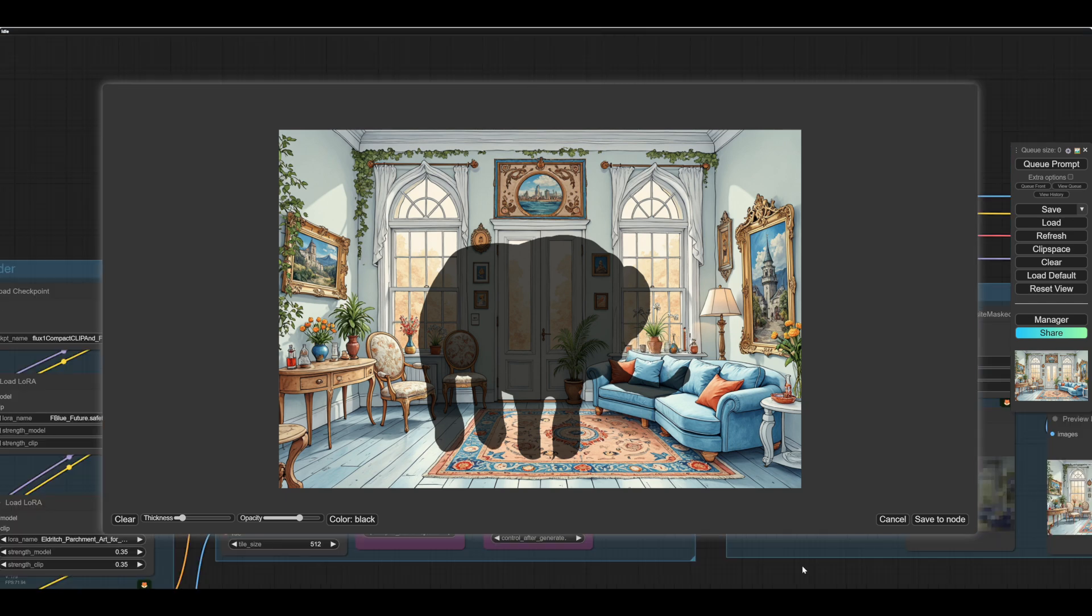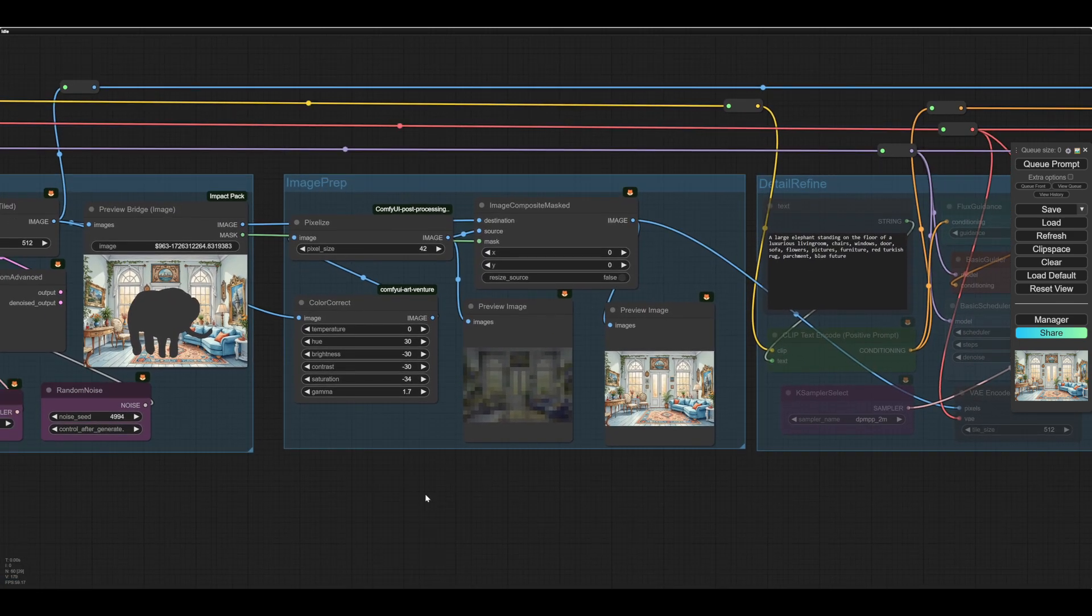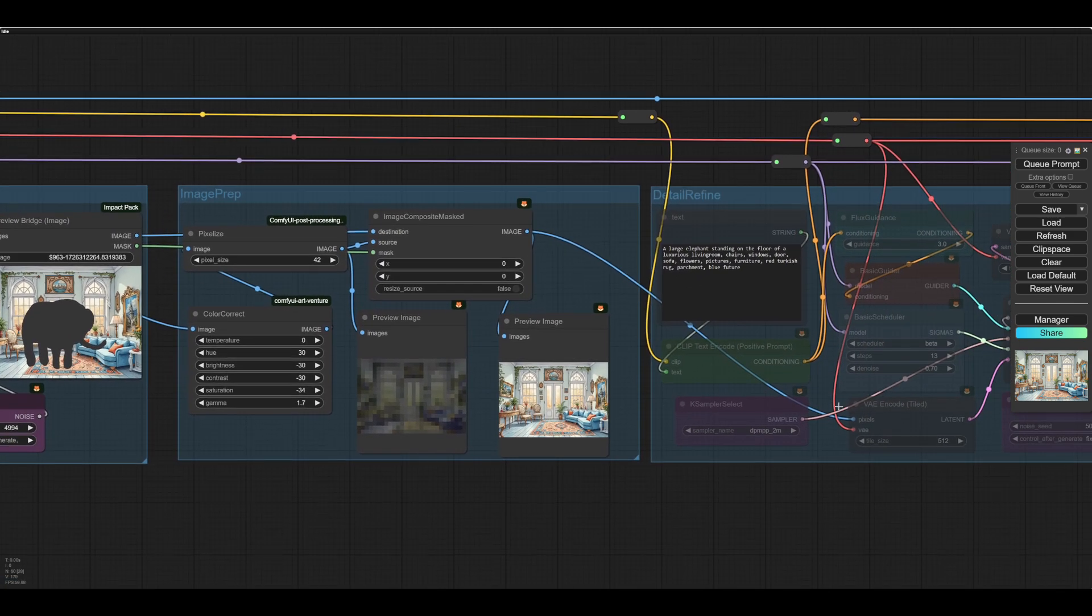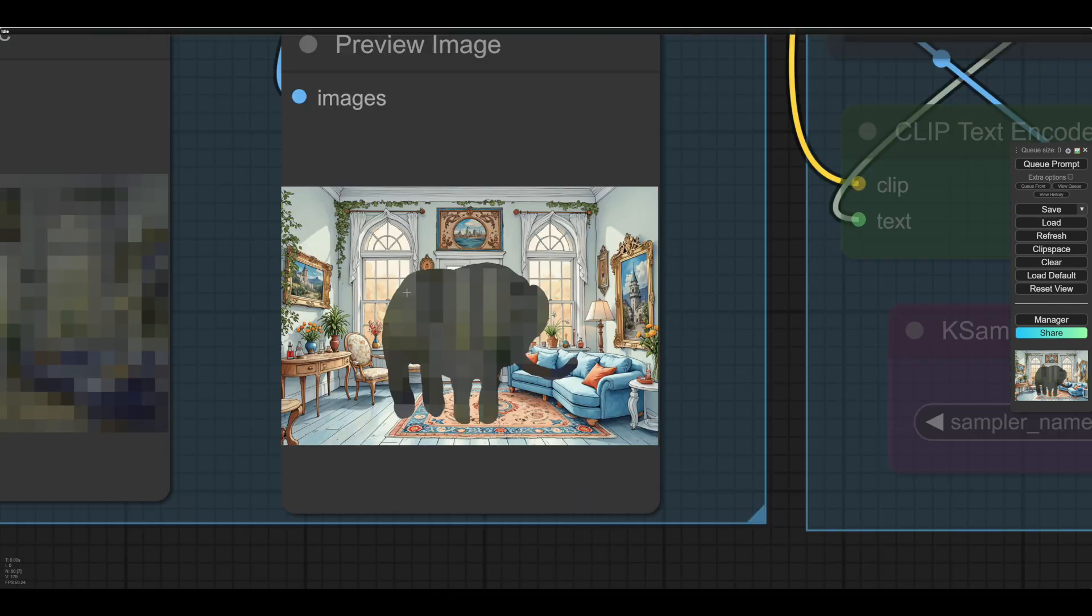Okay, right. So we save that for the node. And then the next section, and then you just press queue that. And then behold, we have an elephant shape in the room.